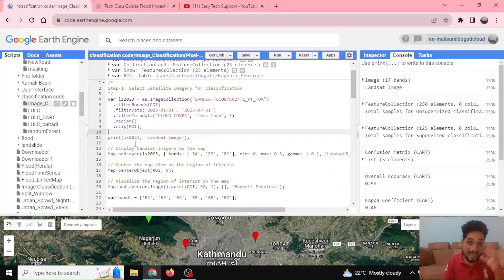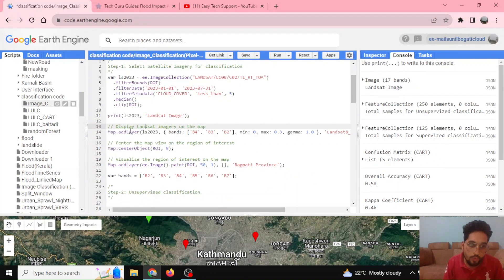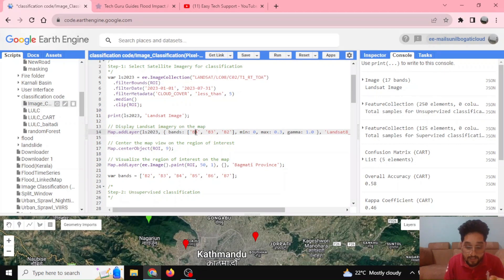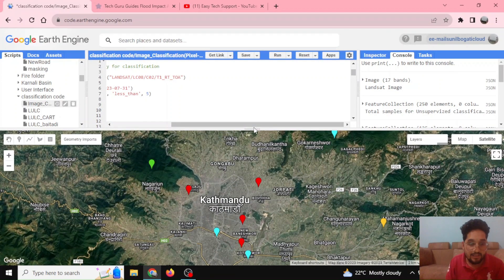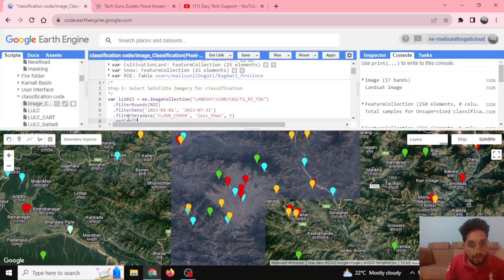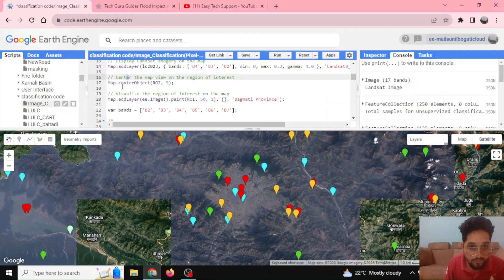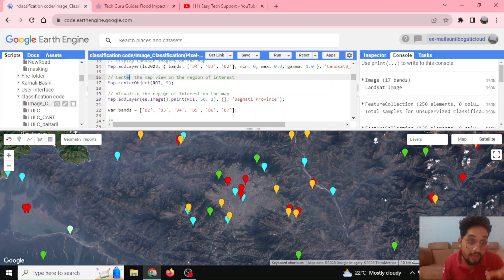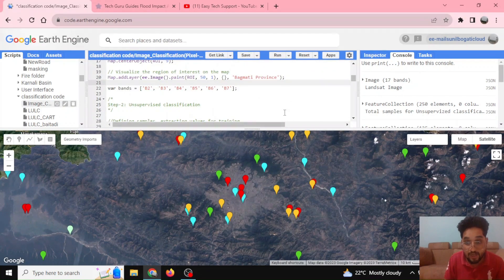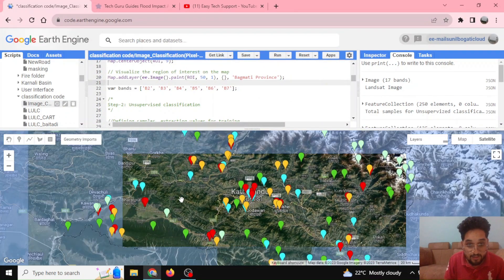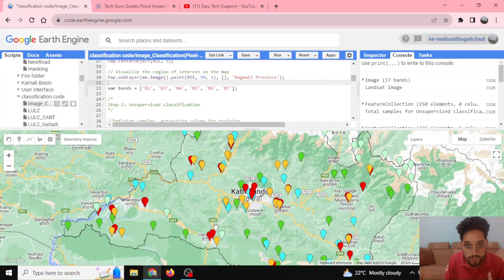I'll clip the image to my region of interest and display it. I'm displaying the RGB bands — the red band, the green band, and the blue band — defining minimum and maximum values and naming the layer 'Landsat 8 median.' After centering the view on the region of interest, I have also defined the Bagmati province shapefile, which you can see displayed here.